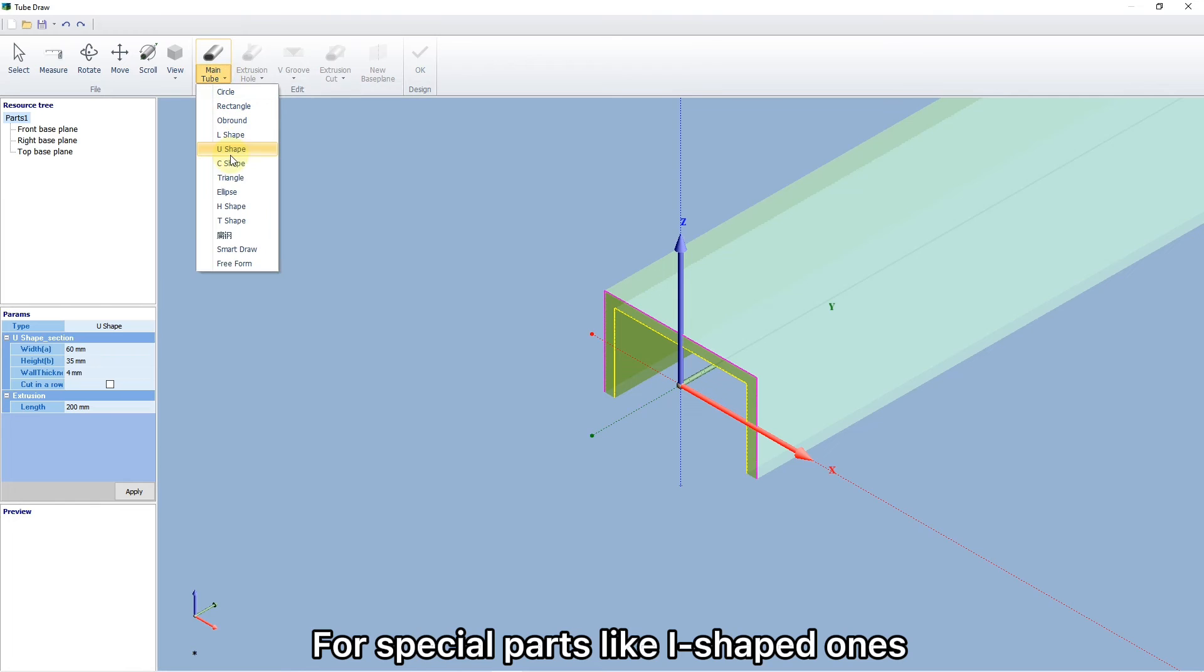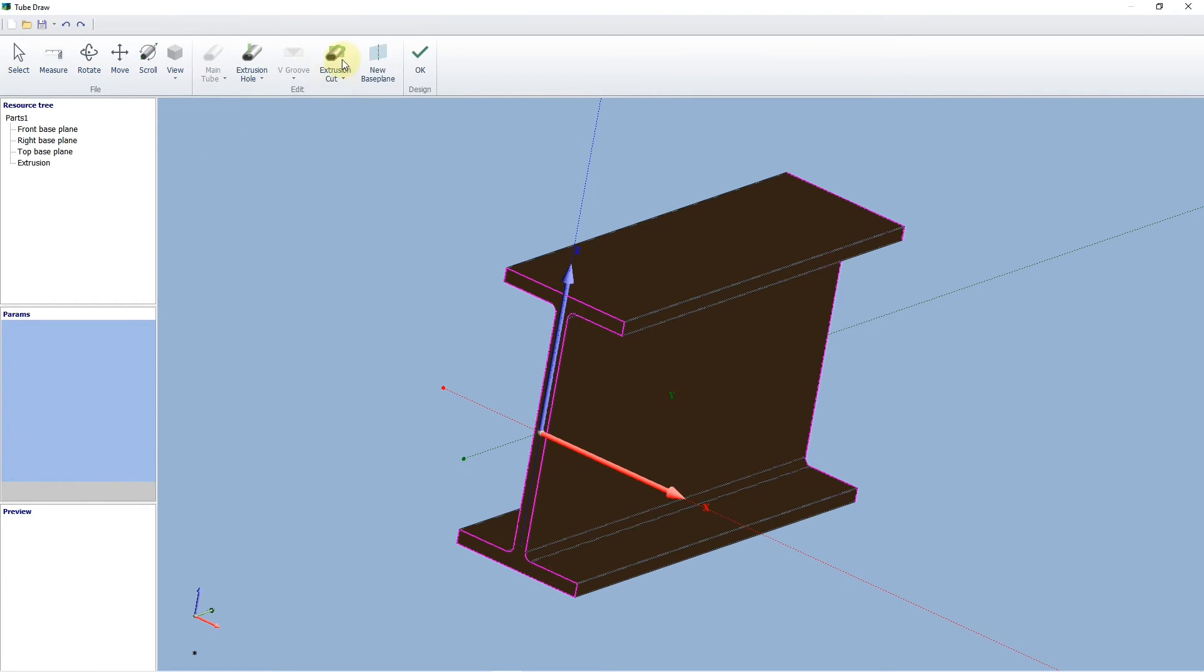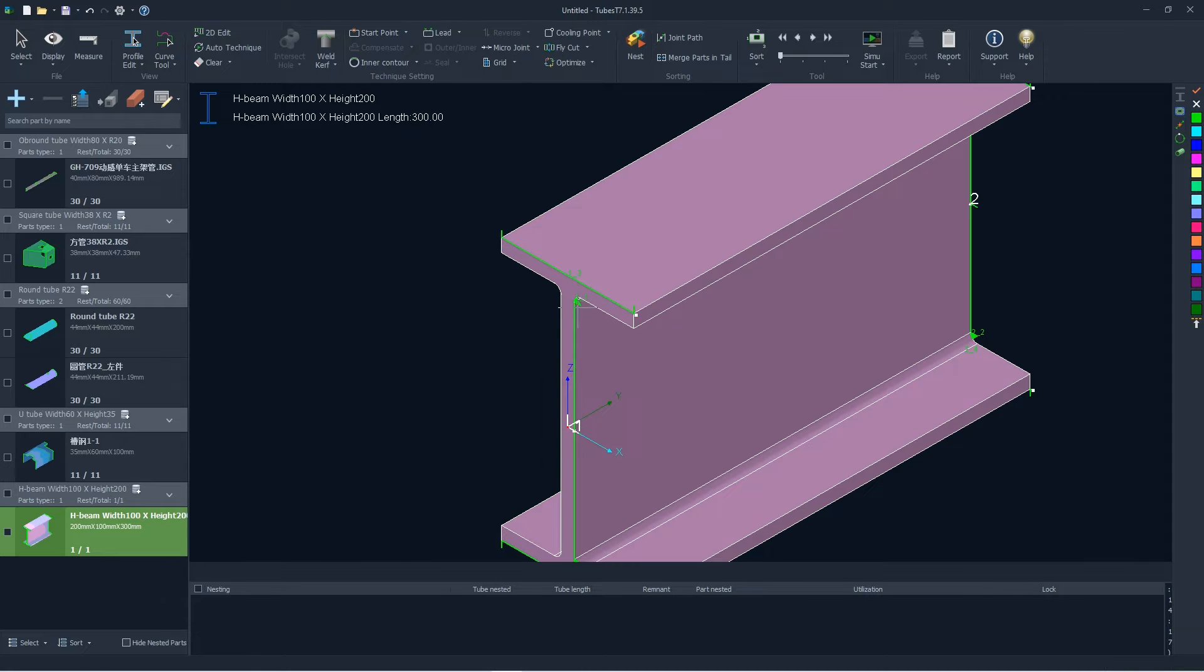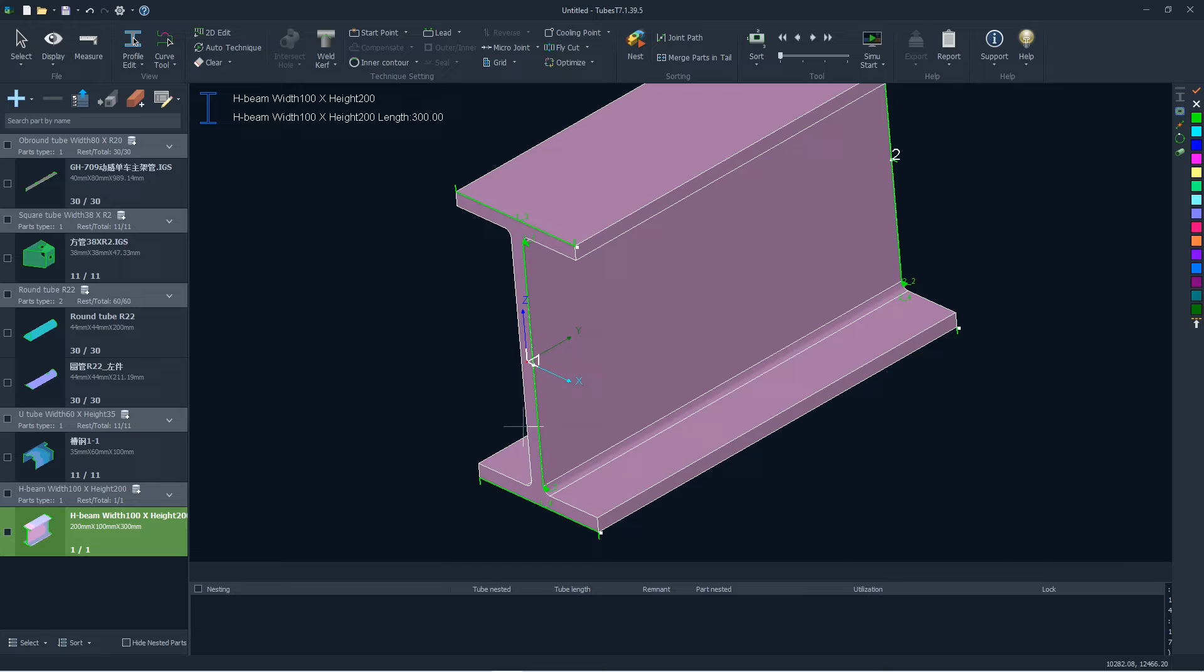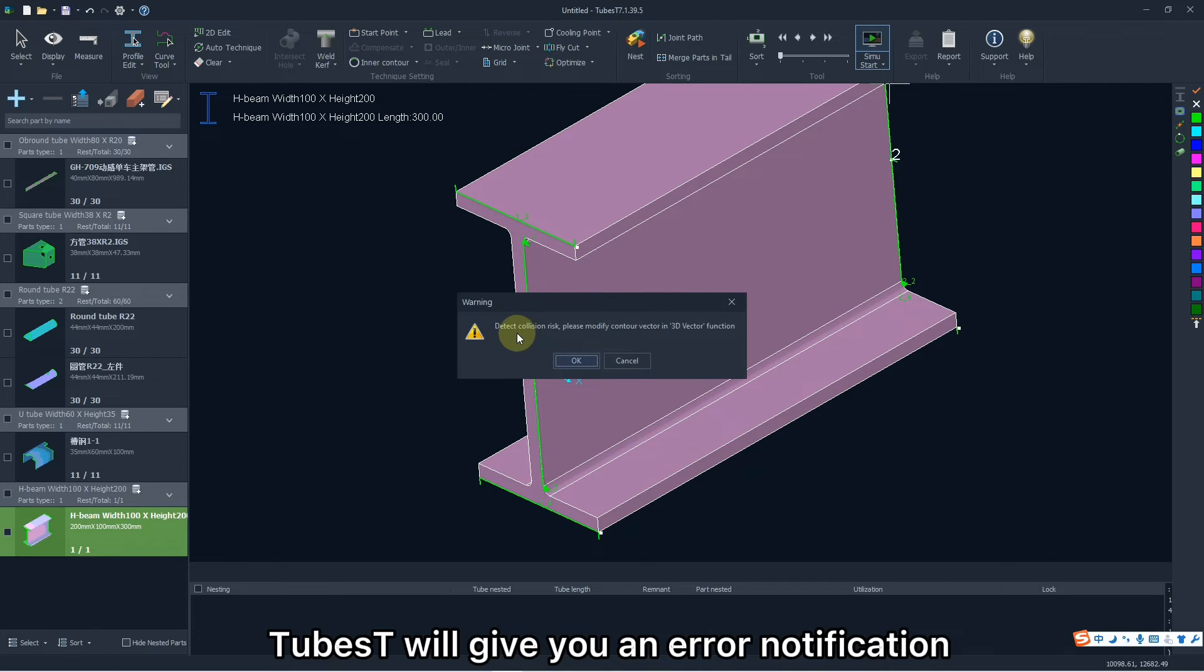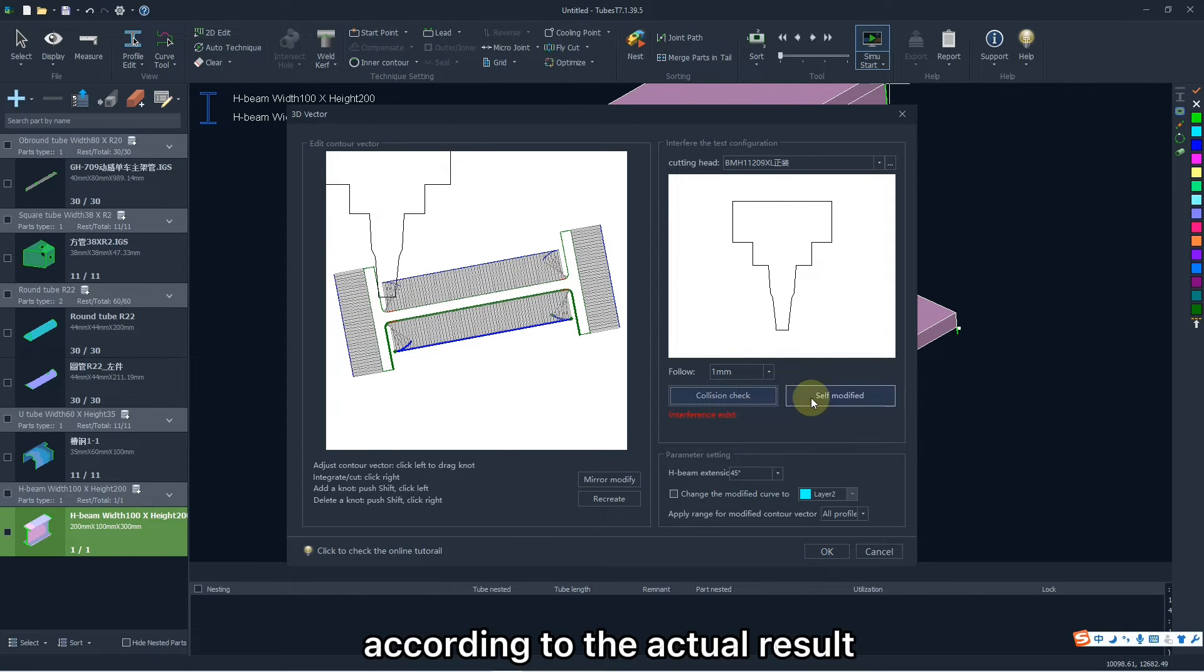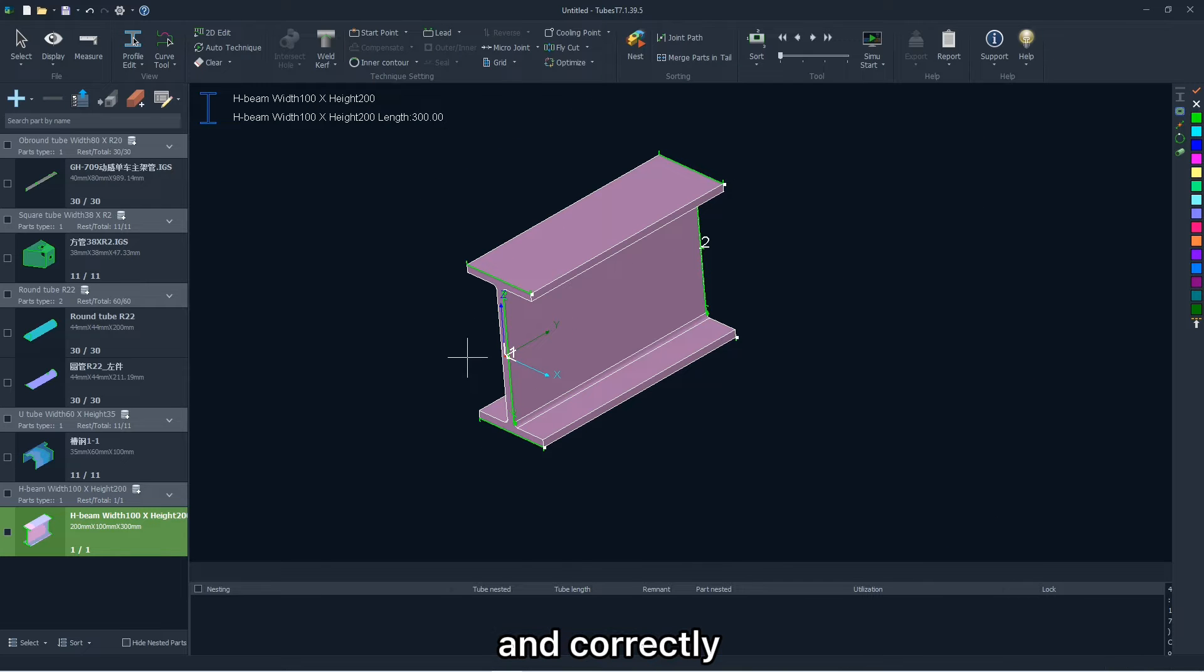For special parts like I-shaped ones, there may be interference in the cutting path. And if you simulate it directly like this, TubeBest will give you an error notification. Click OK to enter 3D vector window. Here you can have a collision check, and you can choose self-modified or not according to the actual result. But if you do, the 3D vector will be modified automatically and correctly.